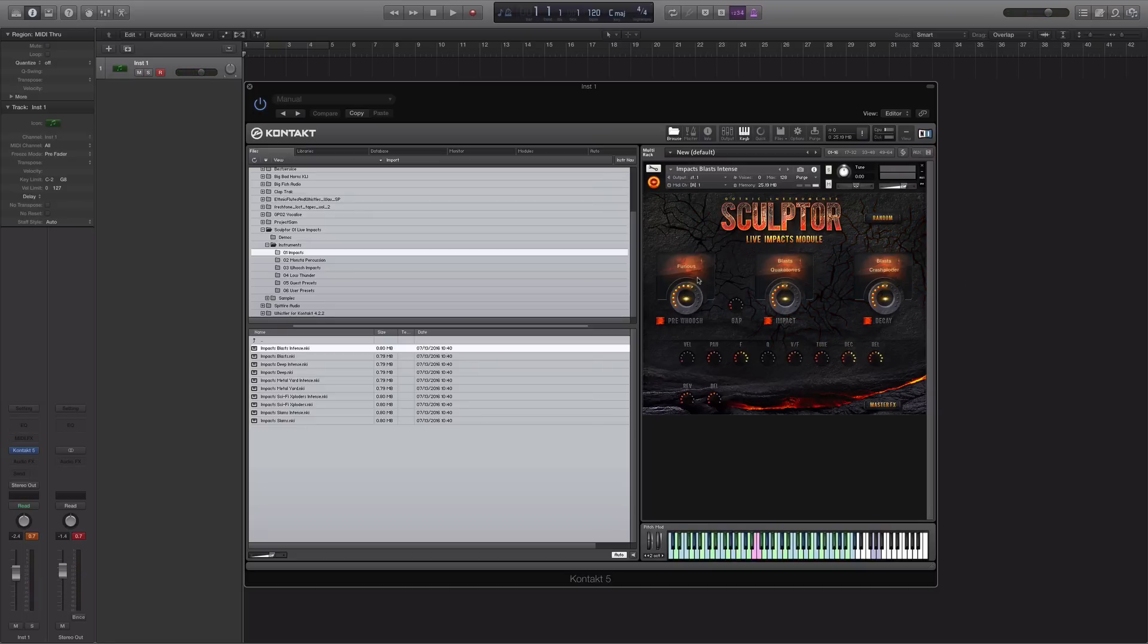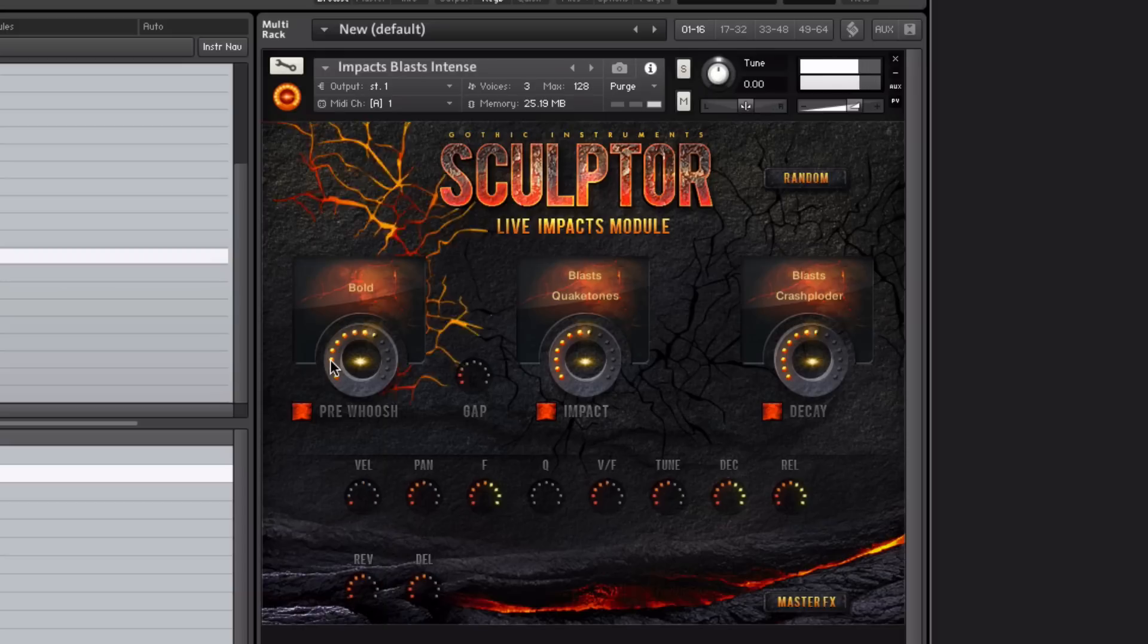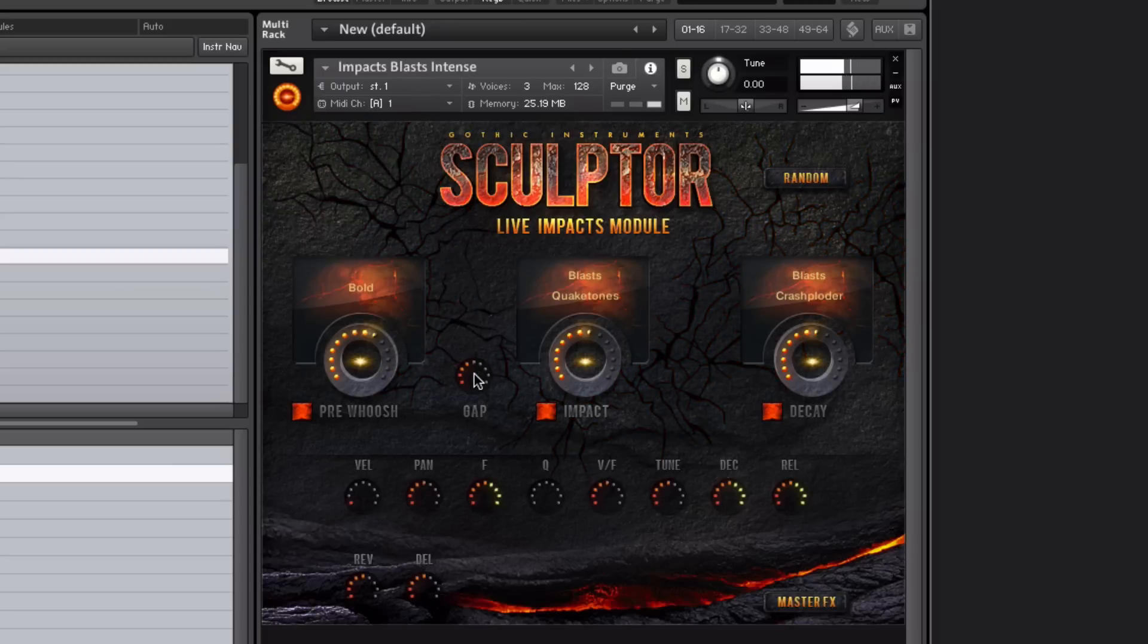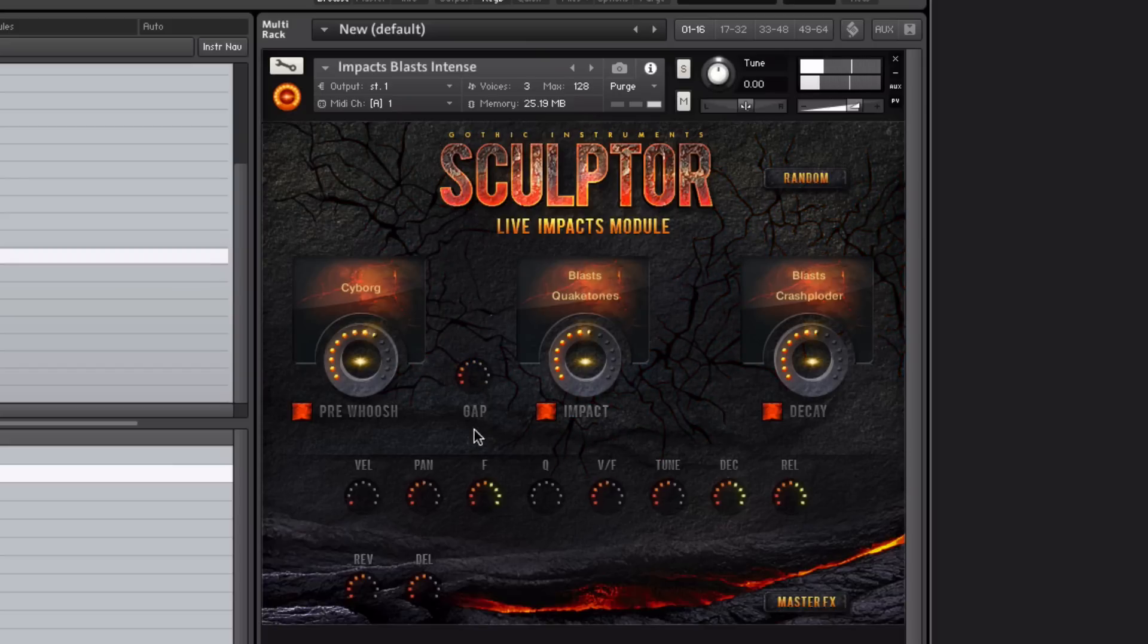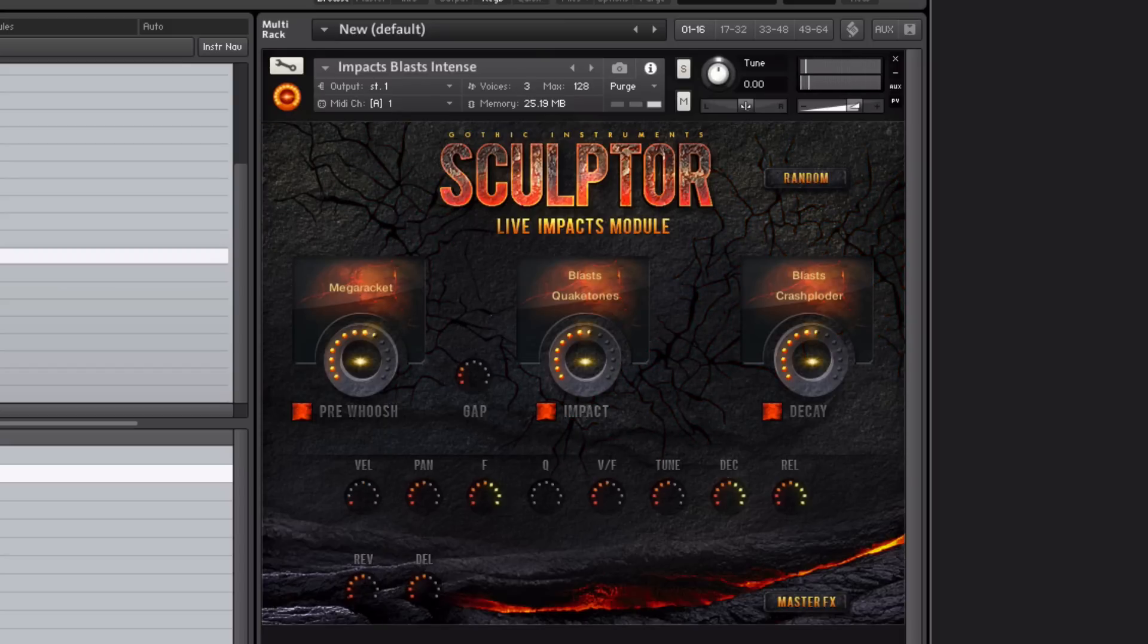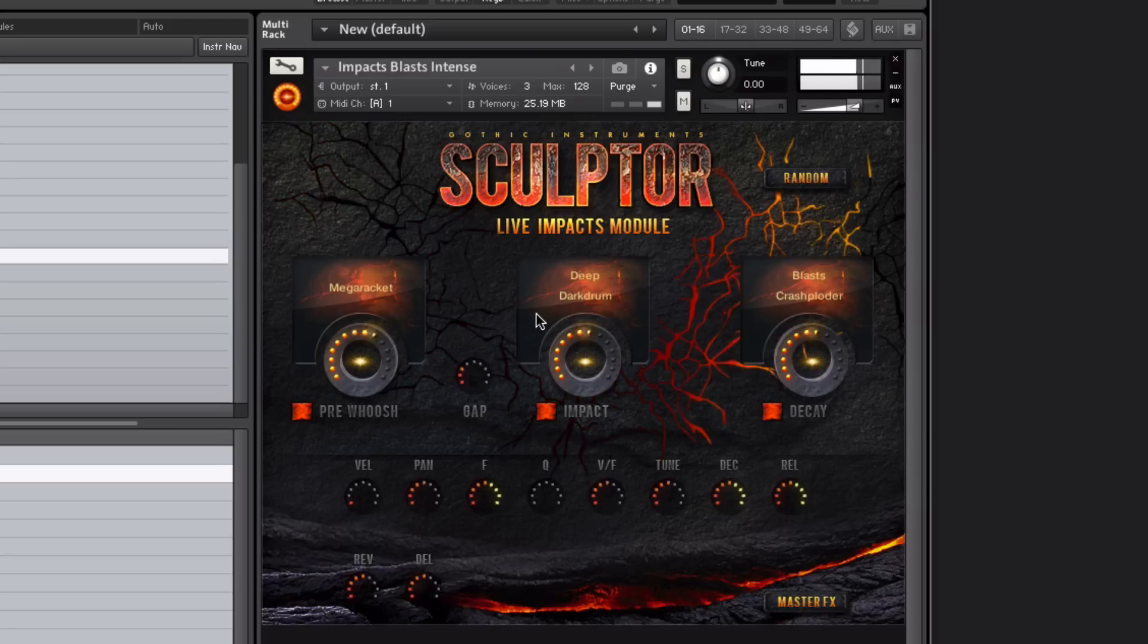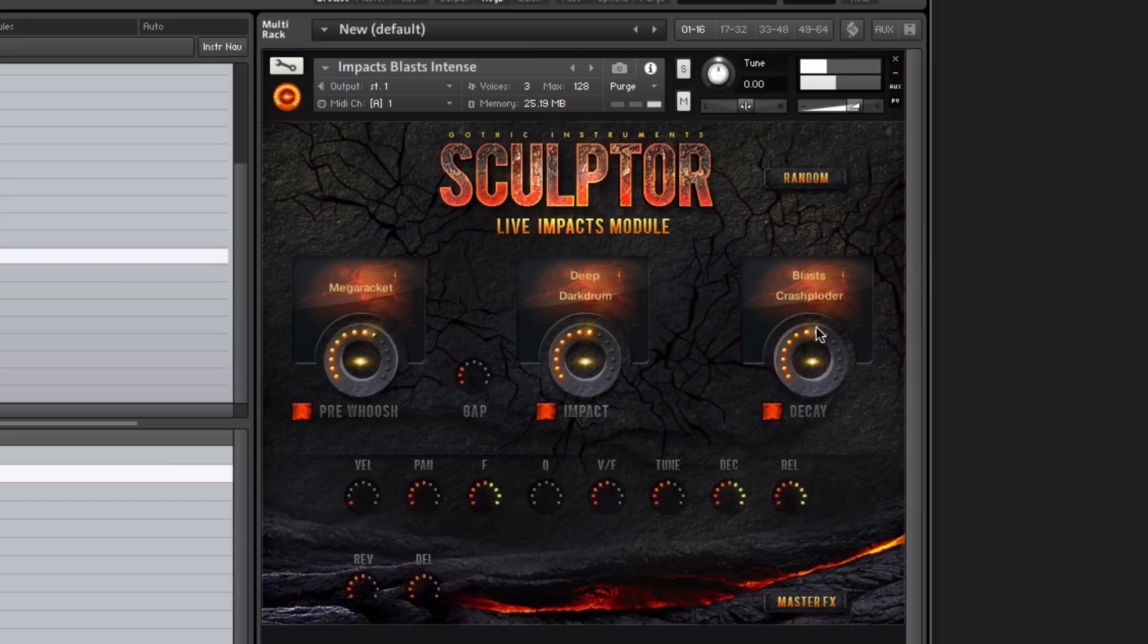I'm just going to change some of the pre-wish sounds here. We'll choose this sample and I'll change them. Just click in there and then you've got the drop-down list. I'm also going to change some of the blast characteristics here, so click in there. I can change the levels here as well of each of the two main impact elements. So this is the second impact element here, I can turn that down.